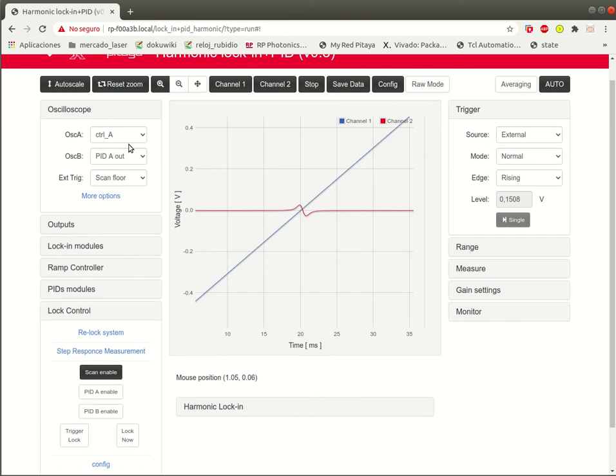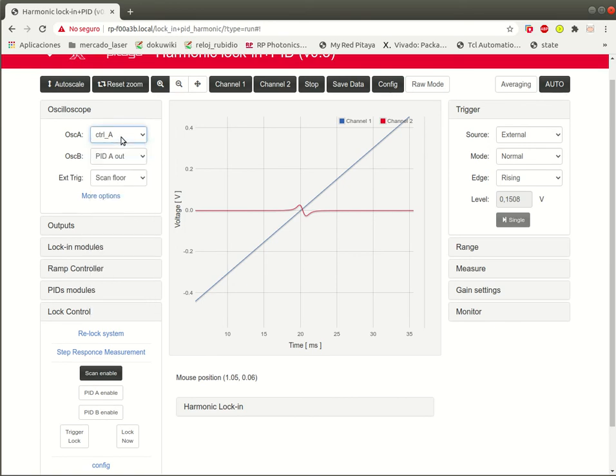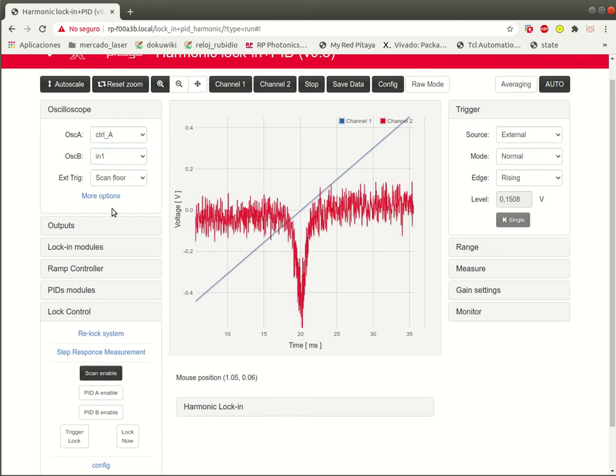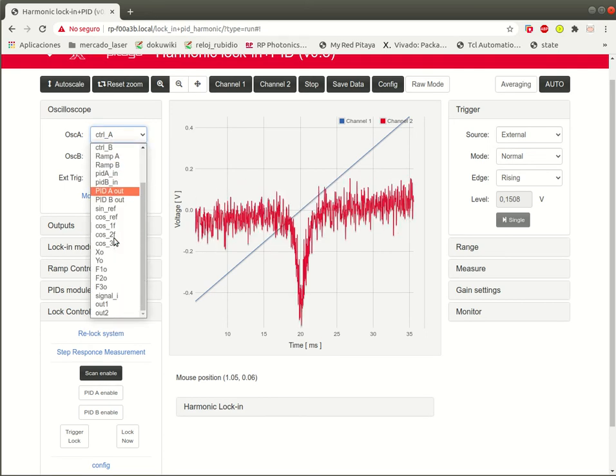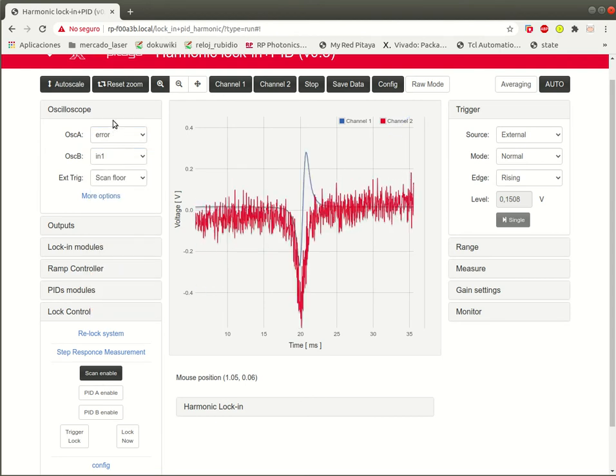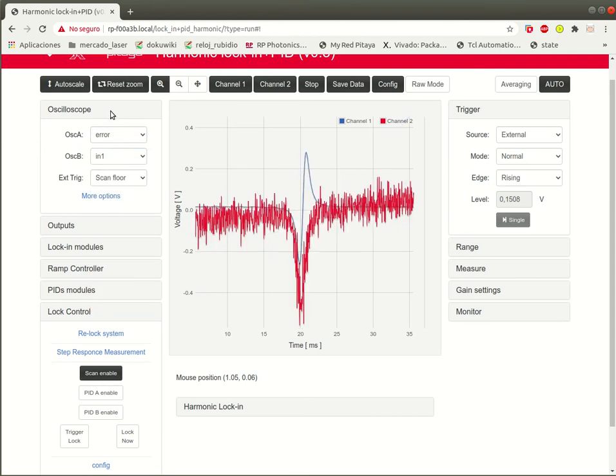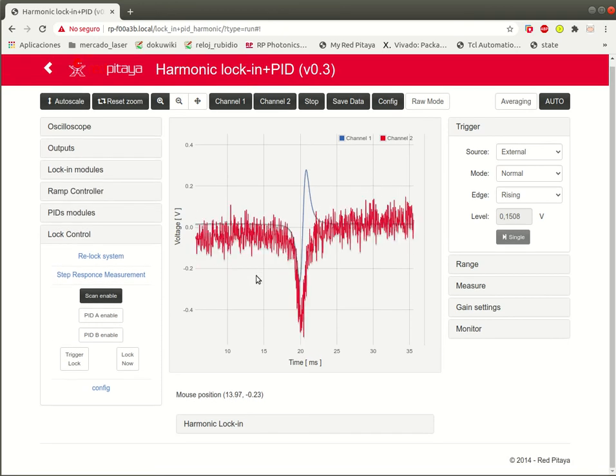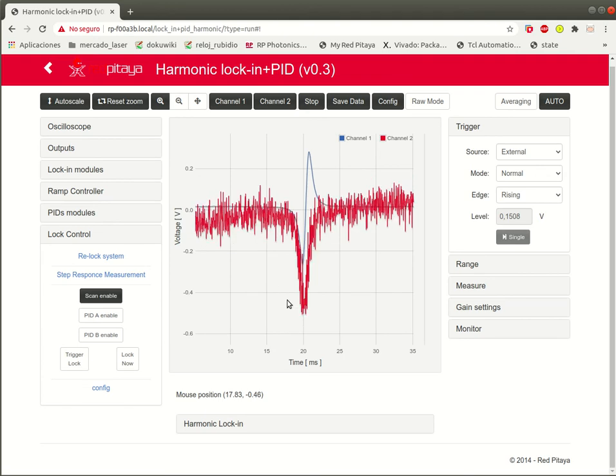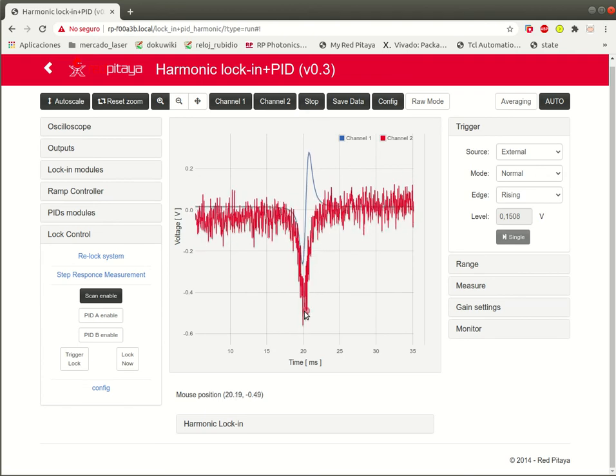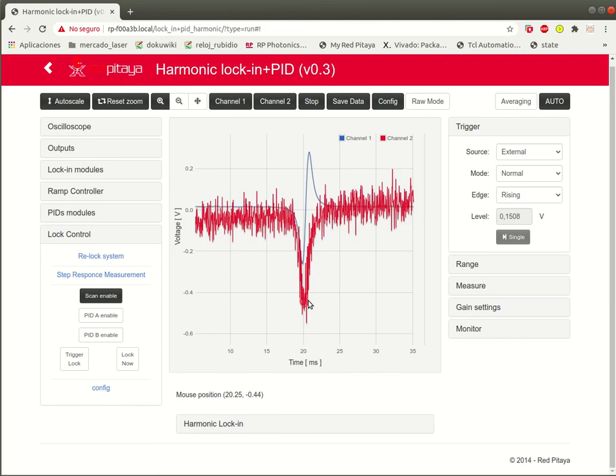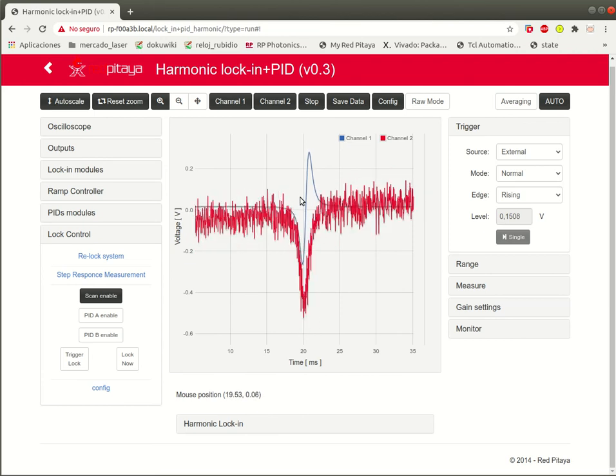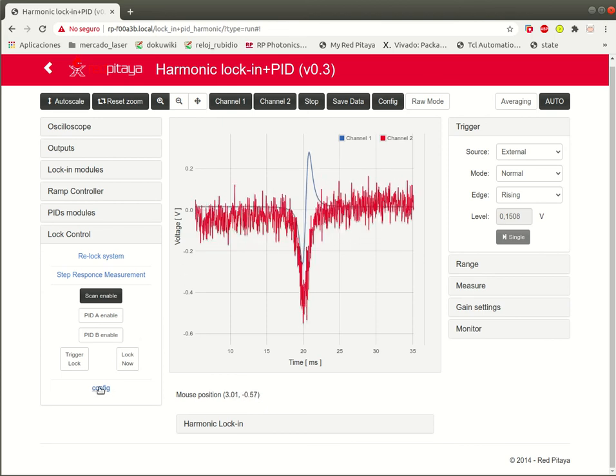Let's see now the control signal and let's see the input signal. Let's see the input signal and the error signal. It will be easier to understand. If we make the things correctly, we can lock here and the red signal will keep its value around minus 0.4 or something like that. And the error signal will go to zero.